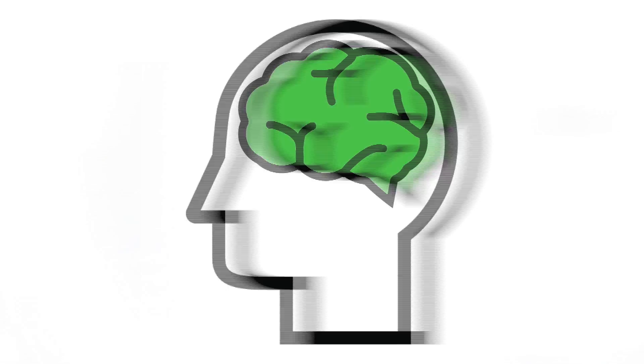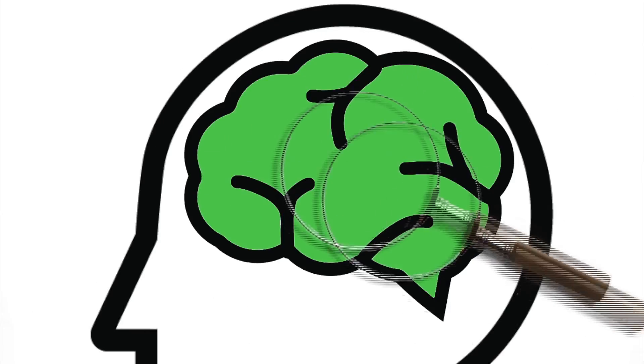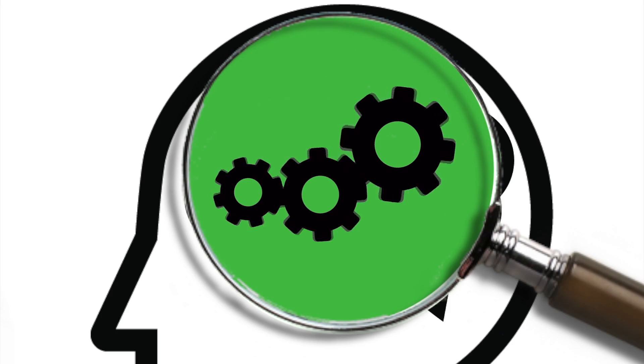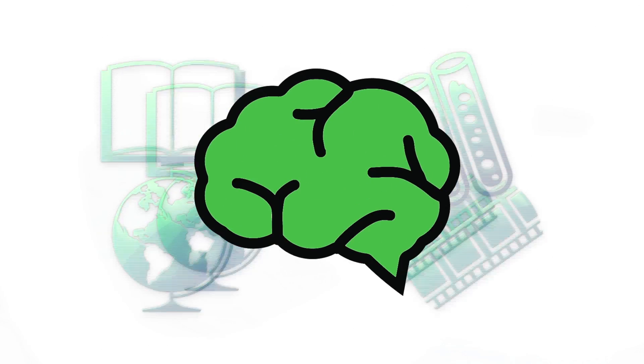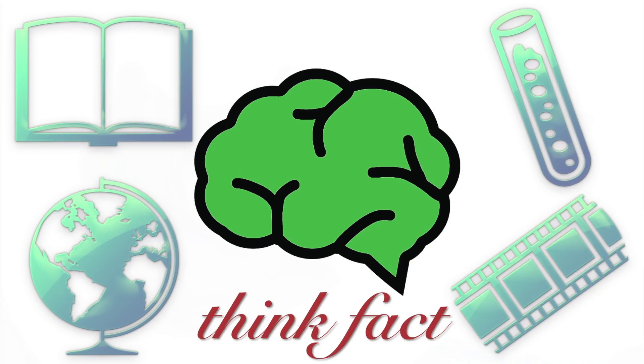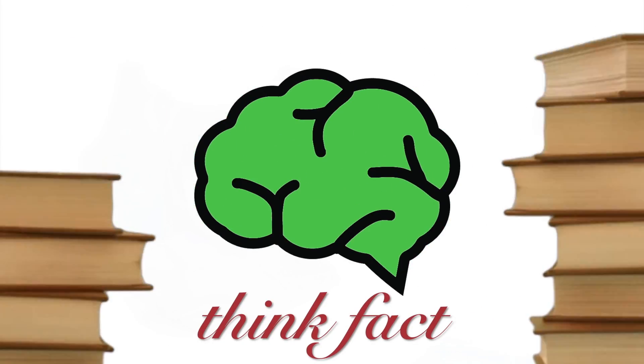Hey guys, my name's Dale, and you're watching ThinkFact. So, is there more than one internet? Well, the answer to that is no.